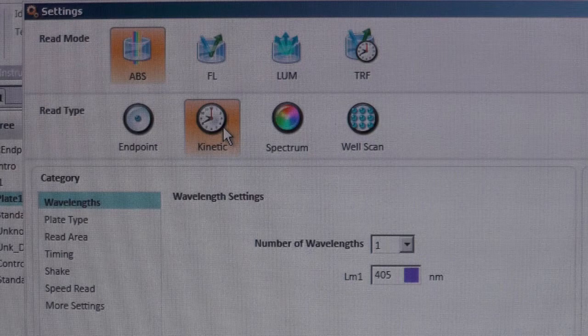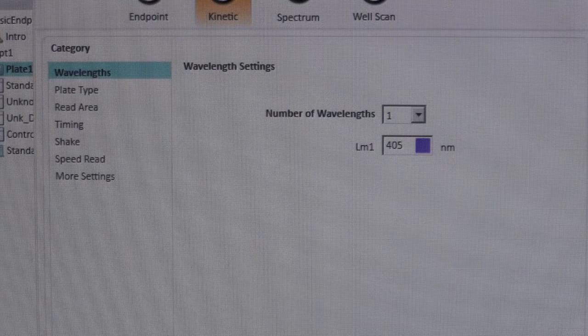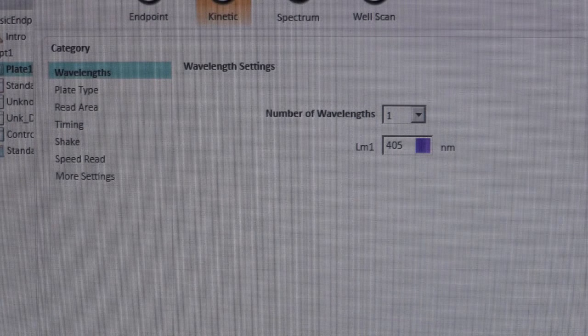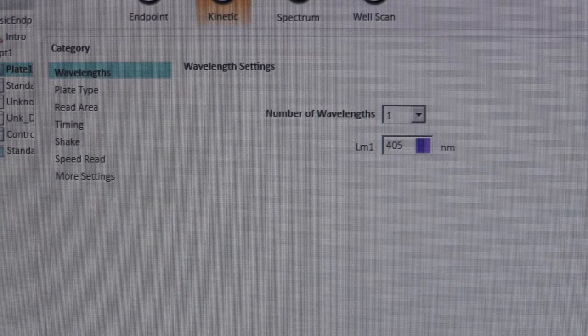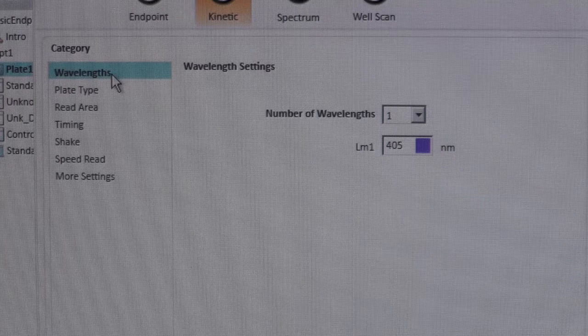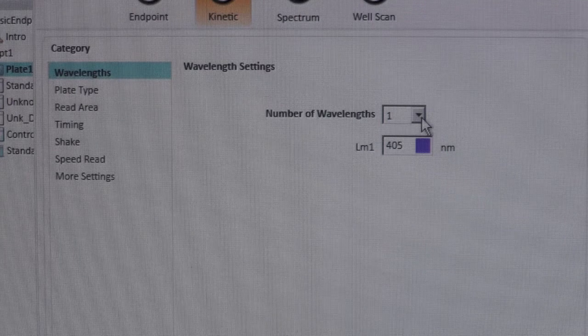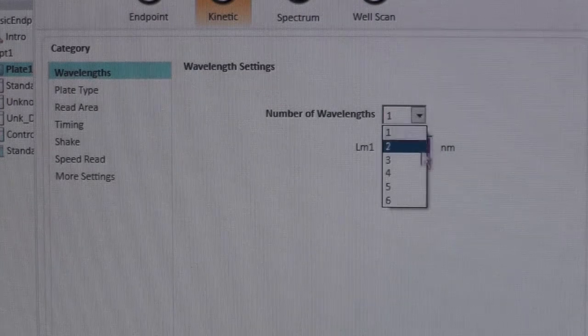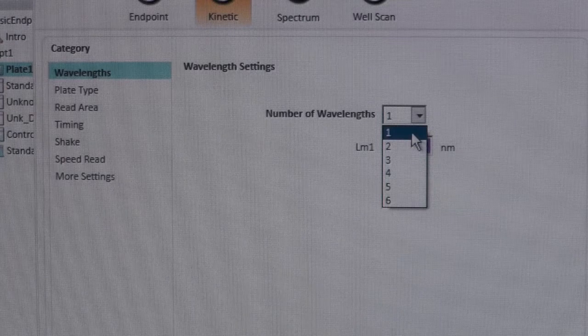First, click on the Kinetic icon. A list of all the adjustable parameters will appear in the left panel. Then select the number of wavelengths you would like to read your sample at. Up to 6 can be used, but here we will only use one.